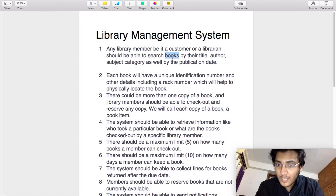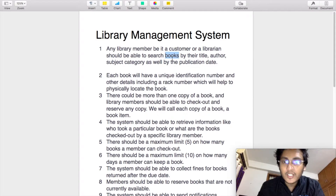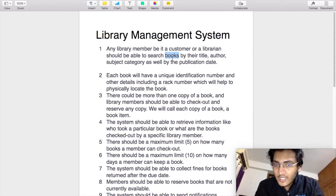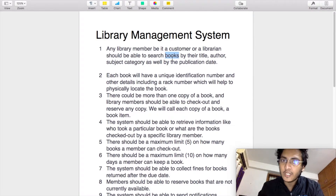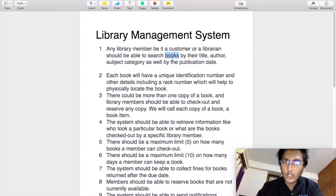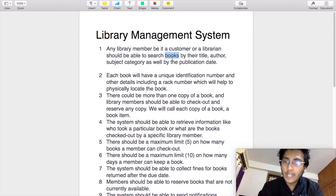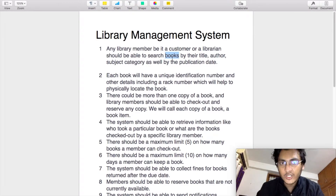Apart from that, this particular requirement is also a noun because searching of books should be on the basis of title, author, subject category, and publication date — which essentially tells us that title, author, subject category, and publication date are features of one particular component, which is the book.